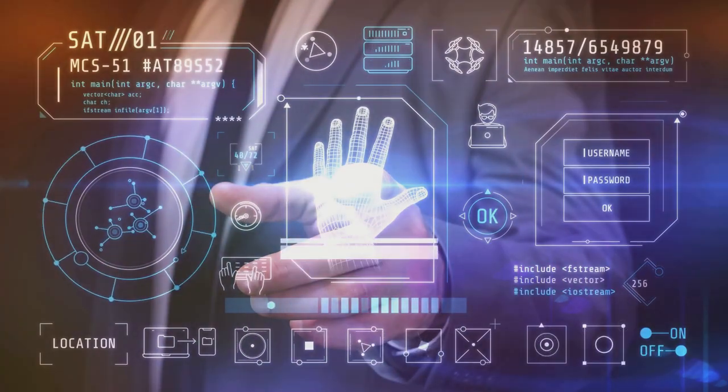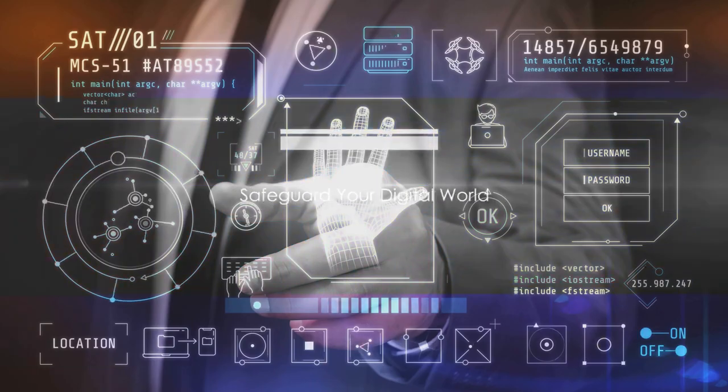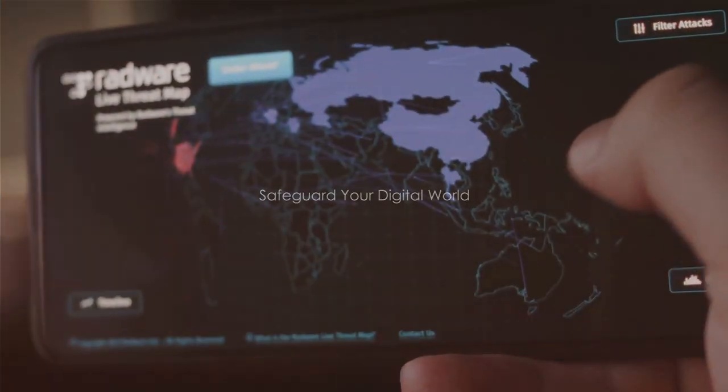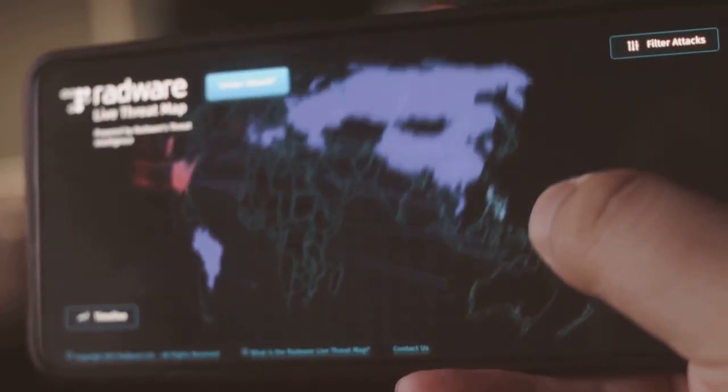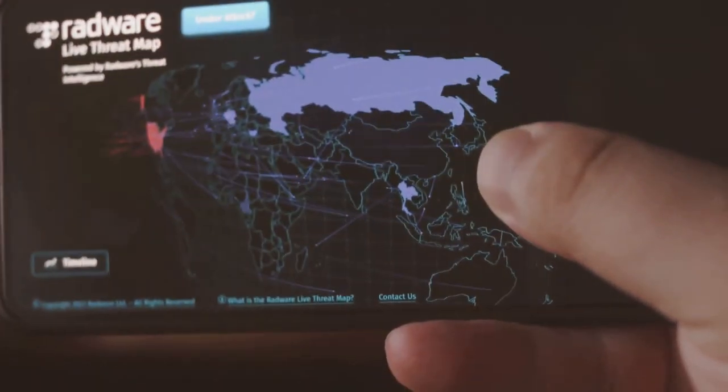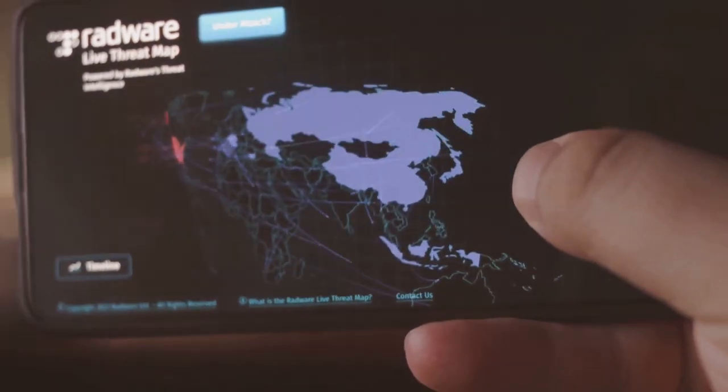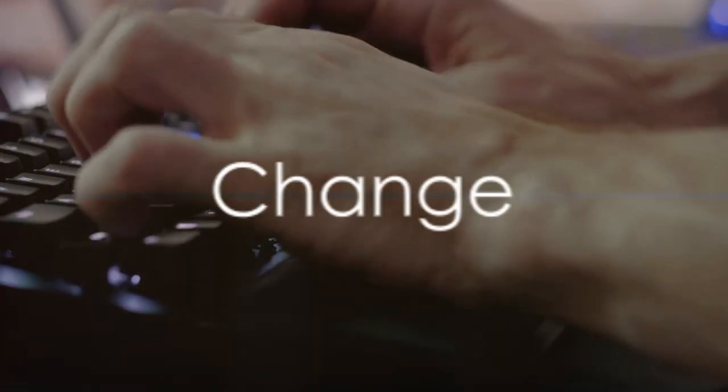But fear not, there's a way to safeguard your digital world. Understanding the five C's of cybersecurity is the first step towards securing your digital boundaries.